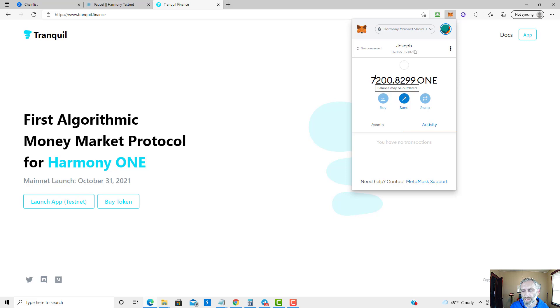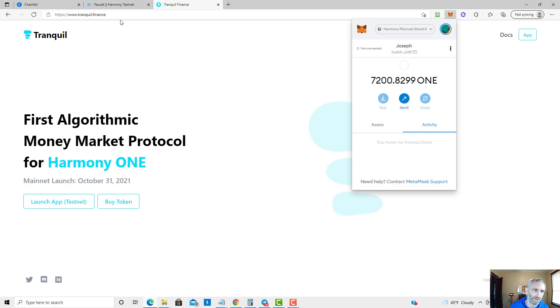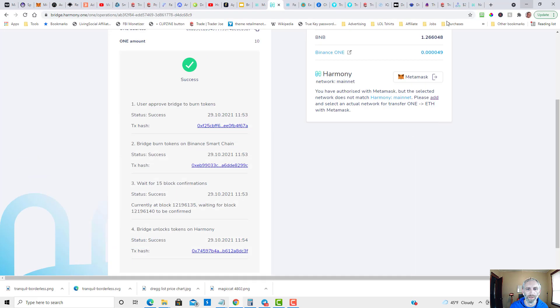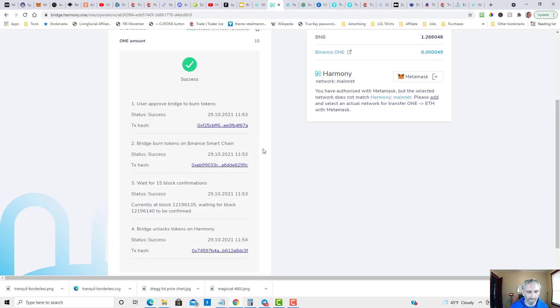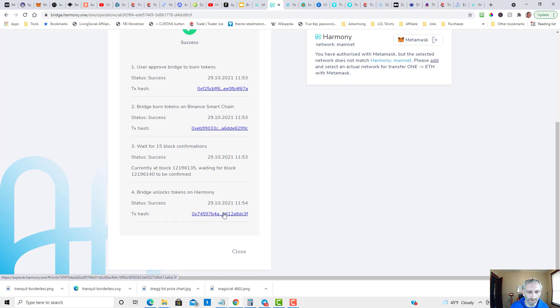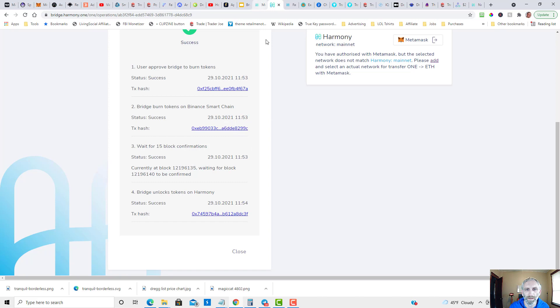Oh, they're already there! I had 7,190 but the 10 tokens I sent are already there, so the bridge has gone through already. Sometimes it takes a little longer so you may need to be patient, up to 10 minutes. Yep, bridge unlock tokens on Harmony. Here's my transaction hash to confirm that. As you can see, I already checked the wallet and they are there.